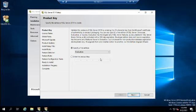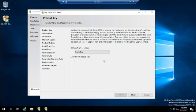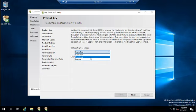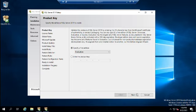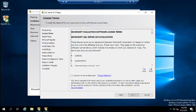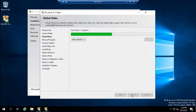The installation tool loads and asks us to specify a license. We can choose Evaluation, Developer, or Express, or enter a product key. Developer gives you essentially a full license but can only be used in development environments — never for production. Express is a minimal install. We want Evaluation because we want the full install for a limited period of time. We'll accept the license terms and click Next.